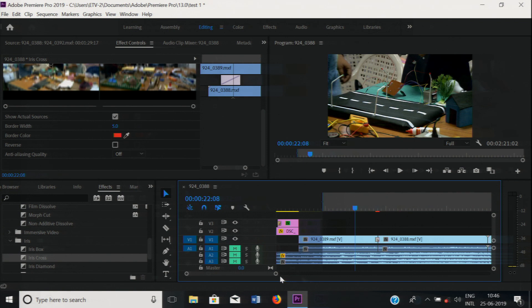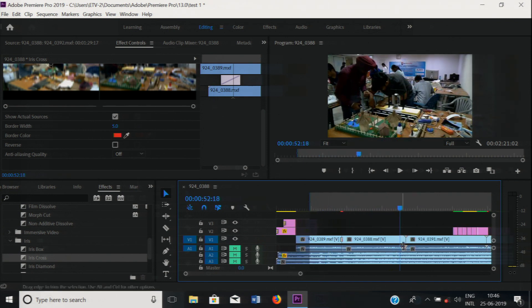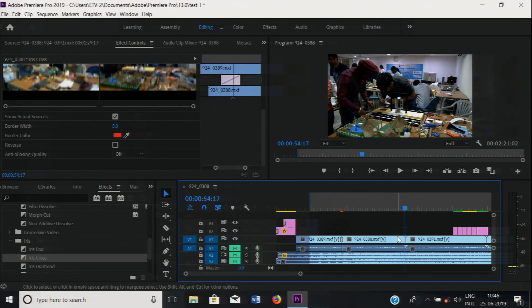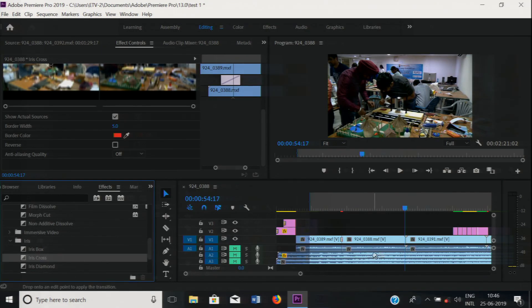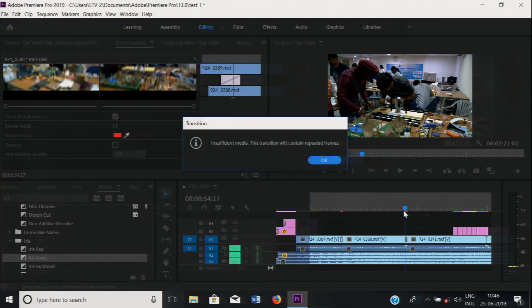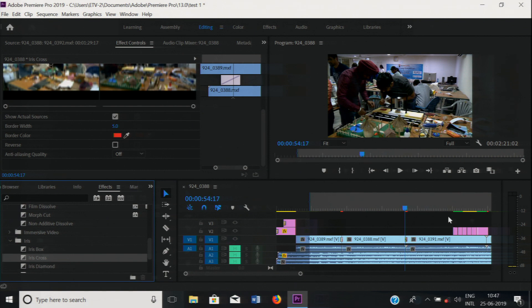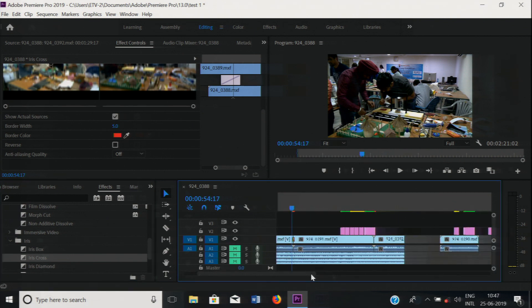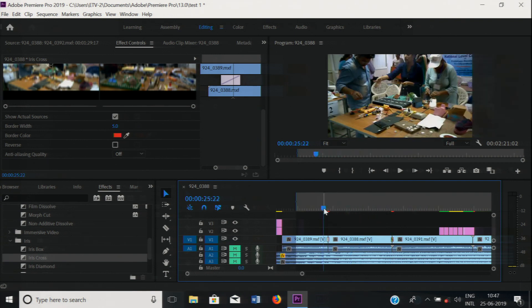Sometimes, if the duration of the shot is less, then applying a transition will not be possible. For that, we have to trim the shots. The duration of the shot is less — it is written as insufficient media; this transition will contain repeated frames. So we have to decrease the duration of the transition. In a project you can apply many transitions, but if transitions affect the story of the program, then it is better not to use them.